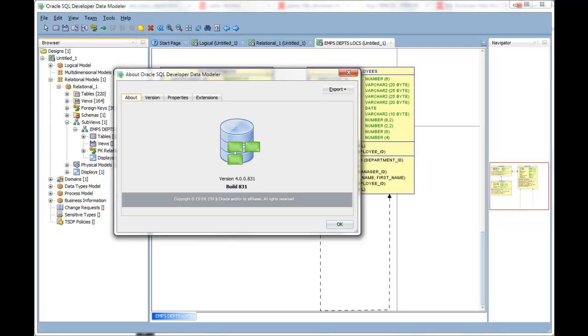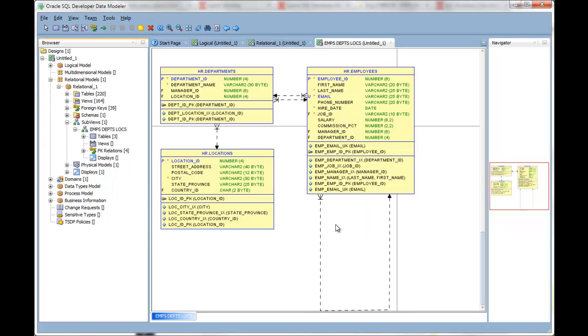Oracle SQL Developer Data Modeler 4 provides the ability to create multiple visual representations of your designs and their diagrams. Here I have a sub-view consisting of three tables, and what I'd like to do is create an alternative display which allows me to show my less technical users the comments that are defined in the database for these objects.